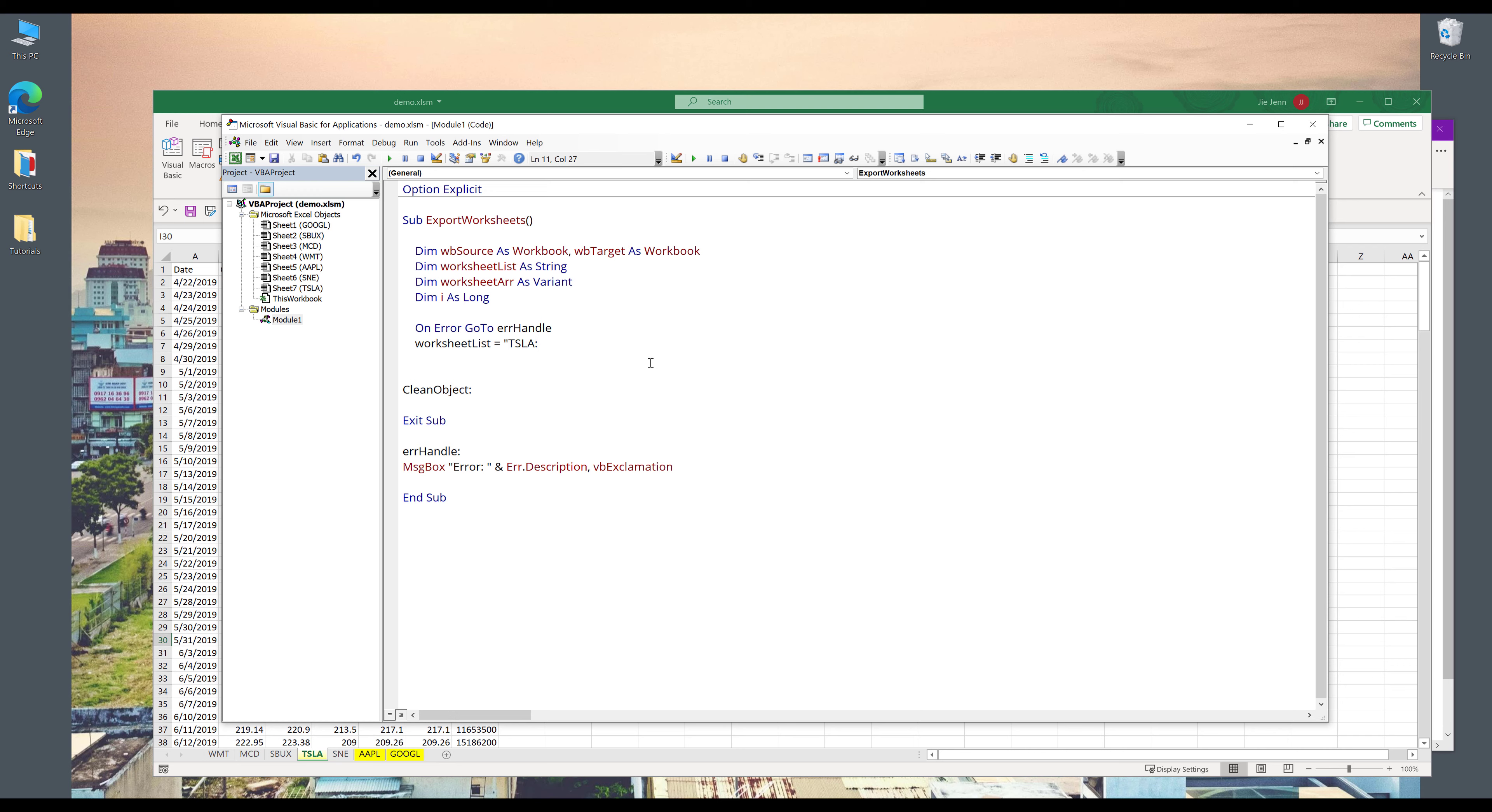And I'll type each worksheet name, separated by a colon. So Tesla, TSLA, colon, and next will be Apple, and colon, and Google.